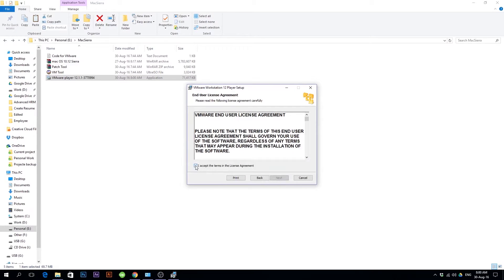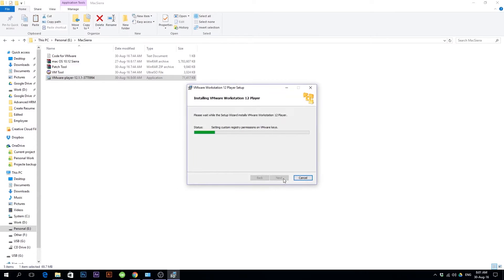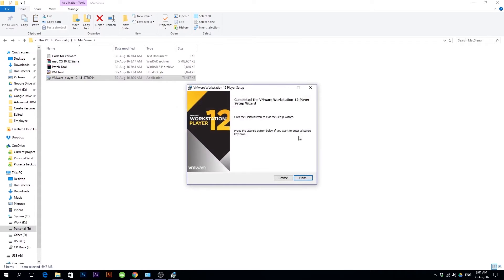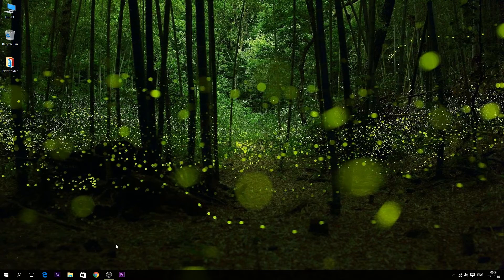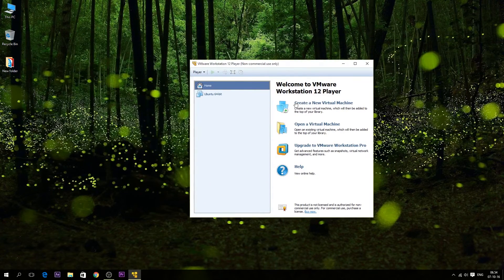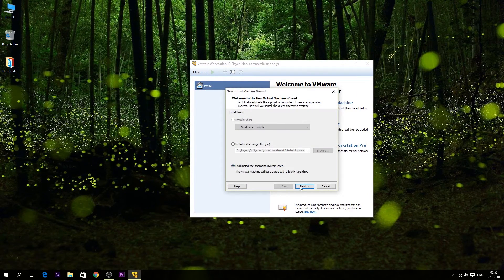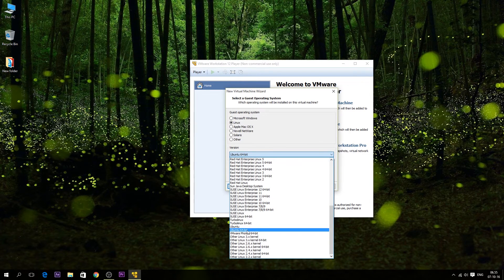Just hit Next, then Accept, then Next, Next, Next, and then Install. Open VMware Workstation. Now hit Create, then select 'I'll install the operating system later,' then select Linux.